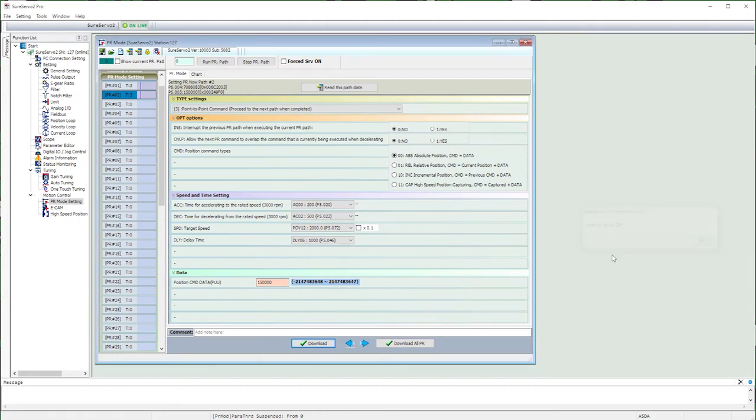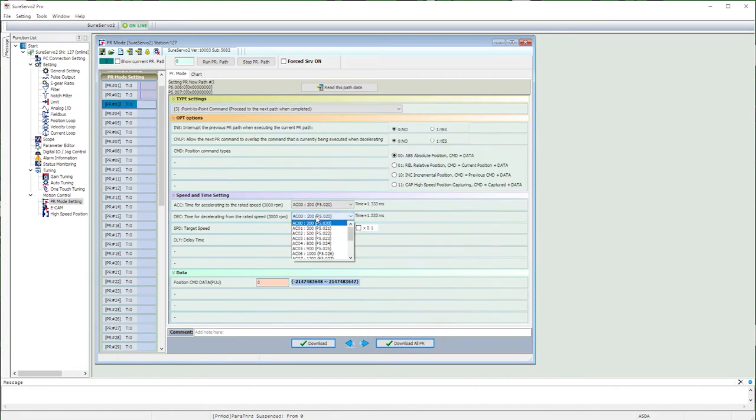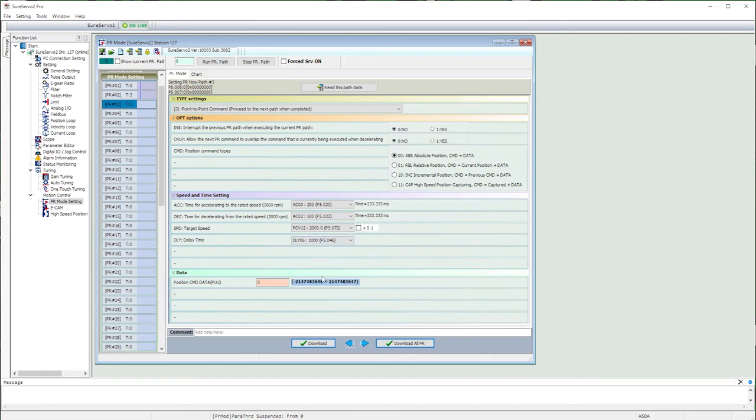Yeah, I know I can write all the paths once here or here, it just makes me feel better to do each one individually. For path 3, everything is exactly what we just did in path 2 except, now we want to go to minus 150,000 pulses.